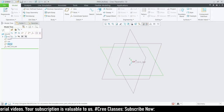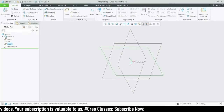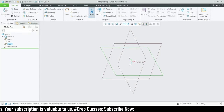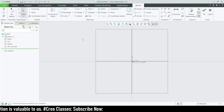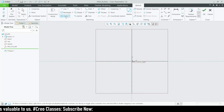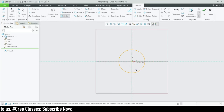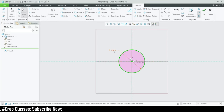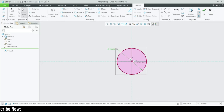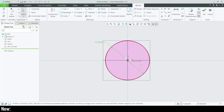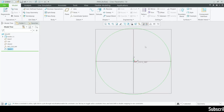Now I'm going to start my sketch on the front plane. Click Front Sketch, then Sketch View. I'm going to draw a circle with a diameter value of 208mm. That's fine, and I can close this sketch.